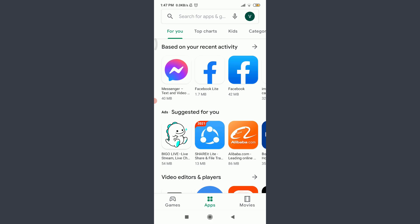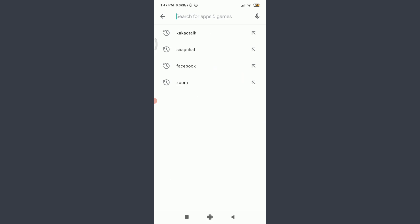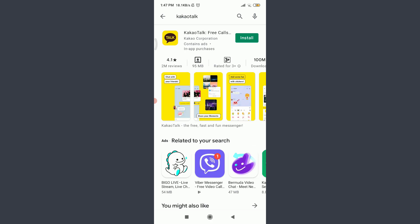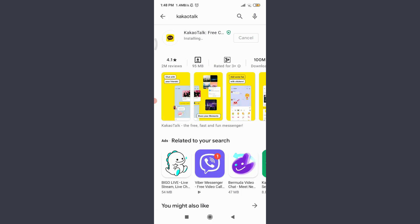You can also get into your App Store or Play Store and then tap on the search for apps and games option on the top. Insert here KakaoTalk, tap and install next to the particular app. Wait for it to get downloaded and installed.